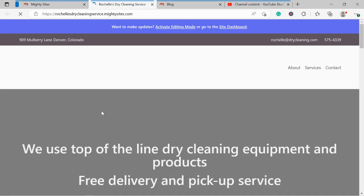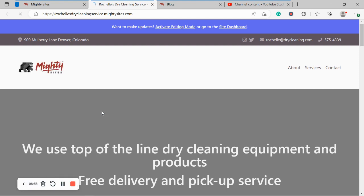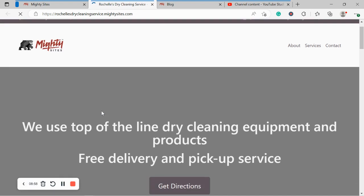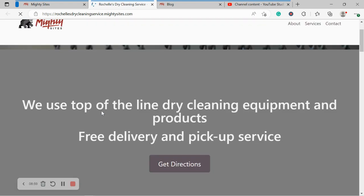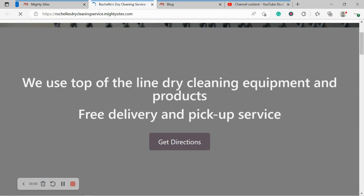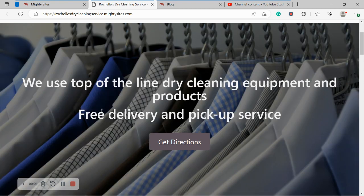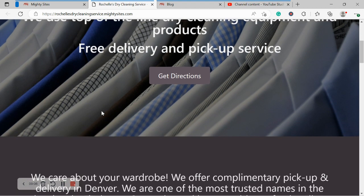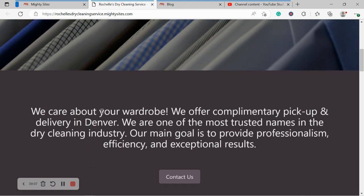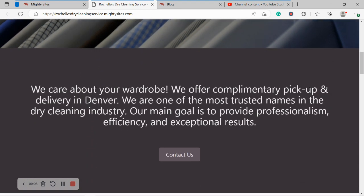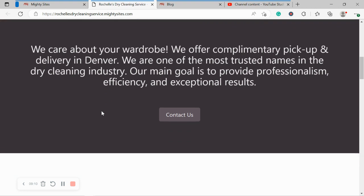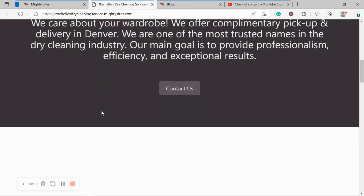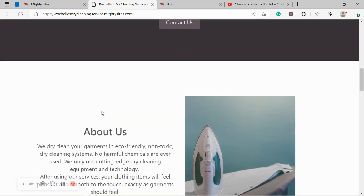I really hope this tutorial was helpful in building a website for your dry cleaning service. Really wishing you and your business mighty success. And if you have any suggestions or any features you'd like to see in future on our Mighty Sites platform that you'd like us to introduce, do comment below and let us know. We'd really love to hear your feedback. All the best.